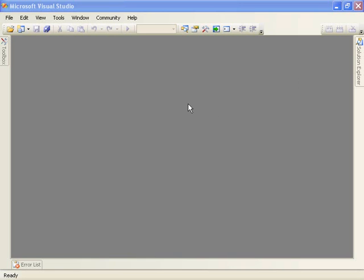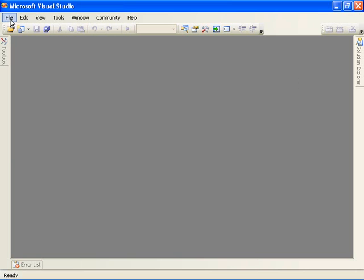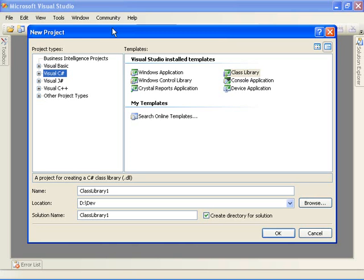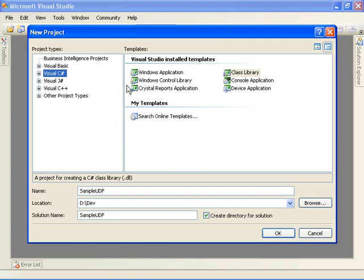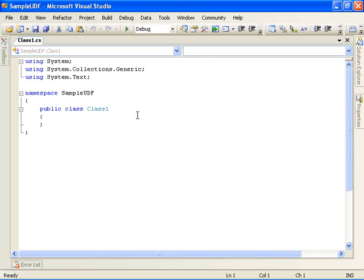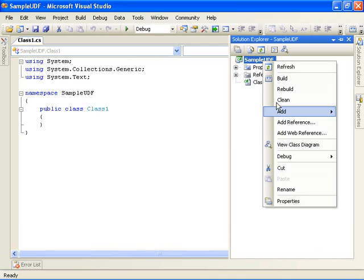We're going to use Visual Studio 2005 to create a class library to hold the code for our UDFs. So we're going to come in here and create a new project. We're going to call it sample UDF, and we're going to do it in C Sharp, and it's going to be a class library. The first thing we need to do is to add a reference to the Excel services UDF assembly, so we're going to come in here and choose to add a reference.